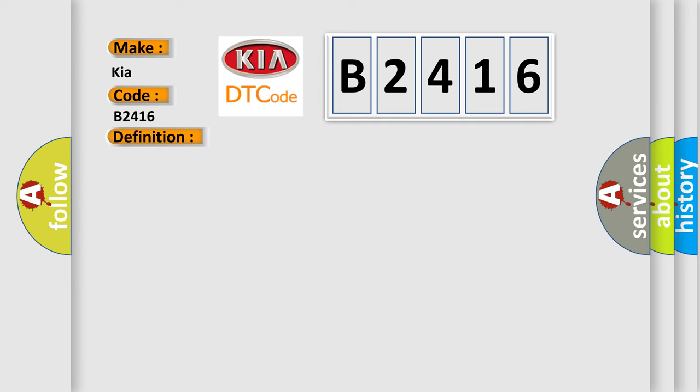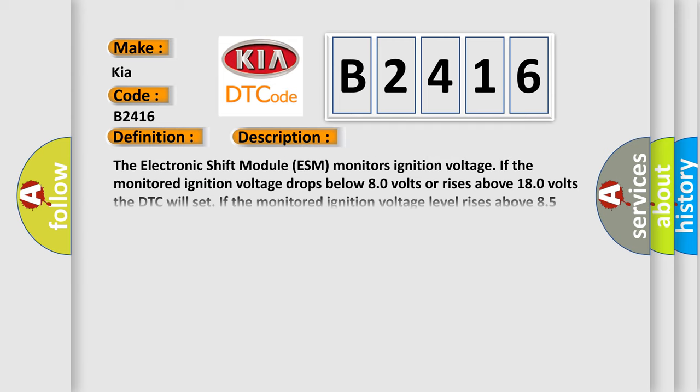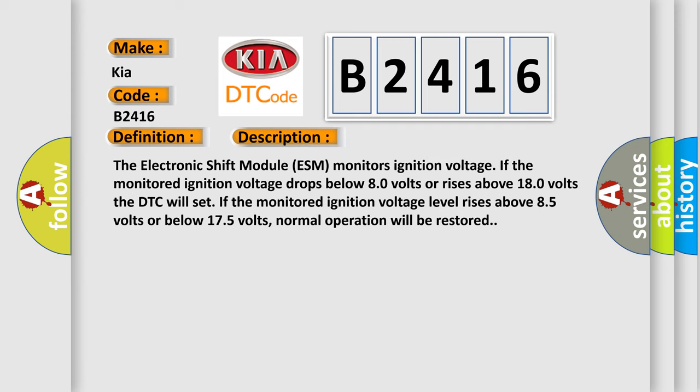And now this is a short description of this DTC code. The electronic shift module (ESM) monitors ignition voltage. If the monitored ignition voltage drops below 8.0 volts or rises above 18.0 volts the DTC will set.